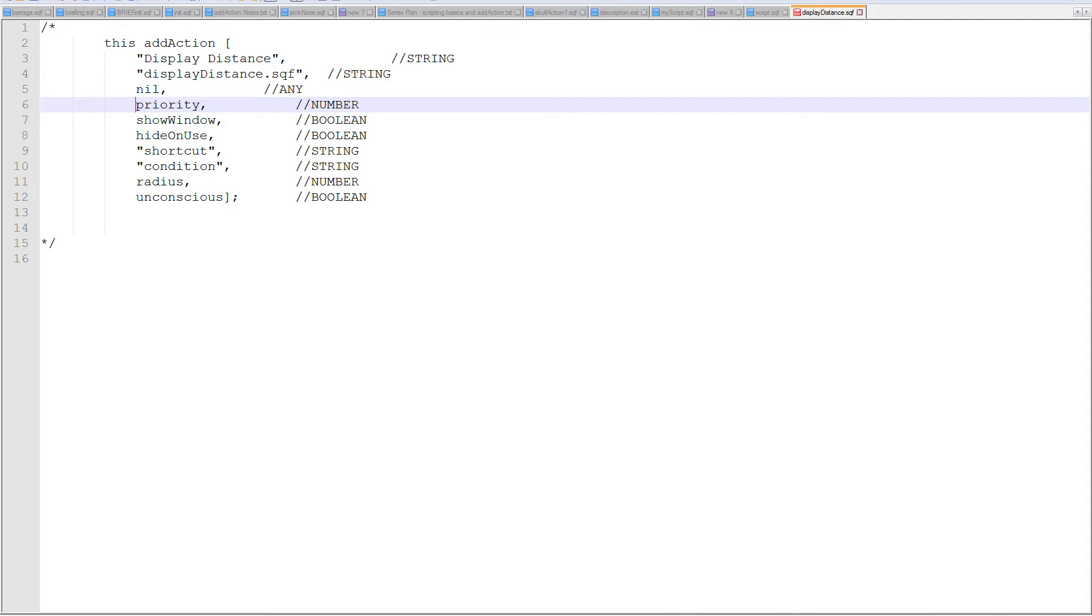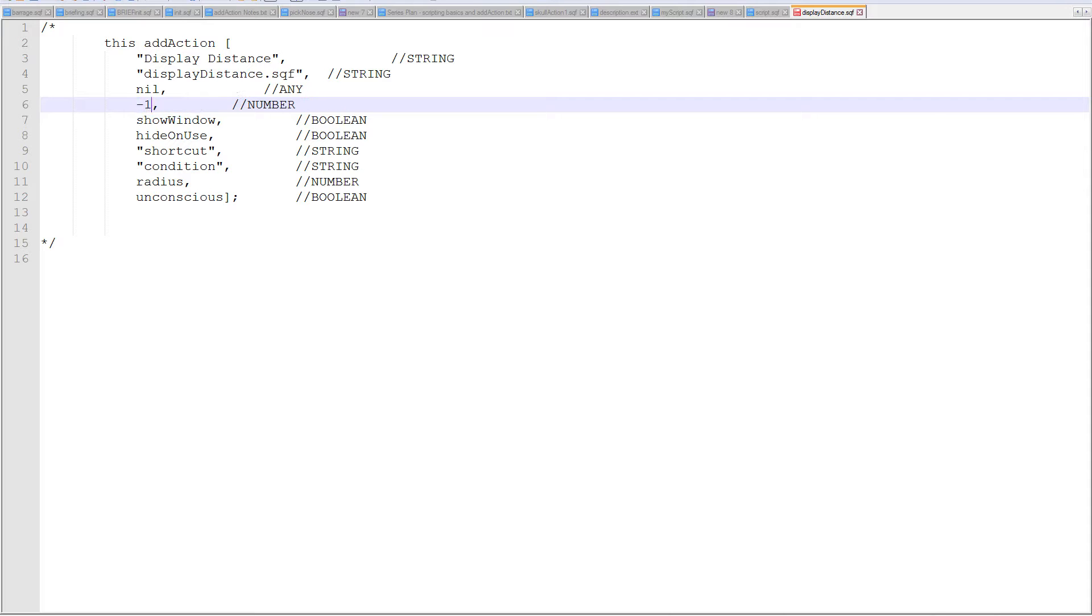Priority is the higher number means that it will be higher up on the top of the list. I think default priority is 1.5. A default sort of high priority is six. So let's make this a minus 10. It could be a negative number because I want this add action to show up on the bottom of the list.